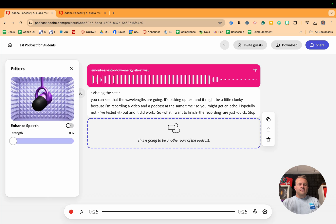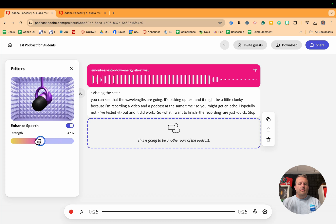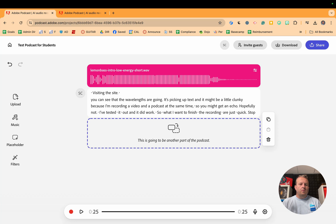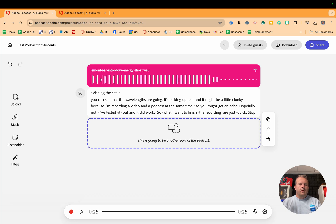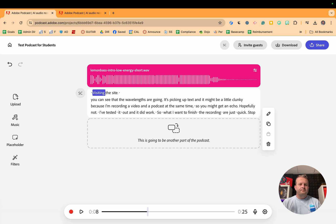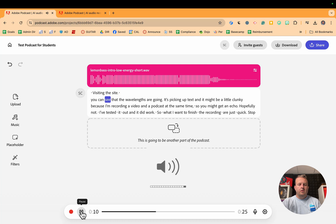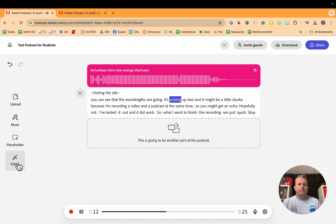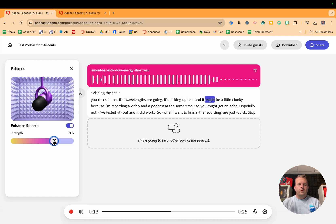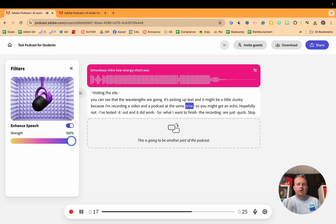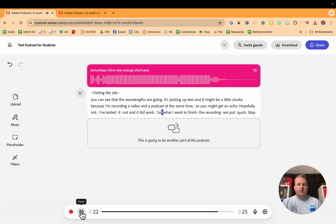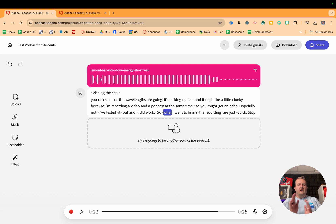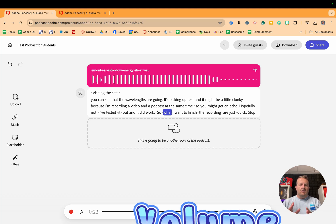Down here in filters, we can enhance the speech. We can pull that down a little bit. So just walking through the filters, we got the filter, we ramped that up. As you're going through that, you can see the strength of the podcast.